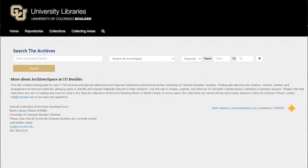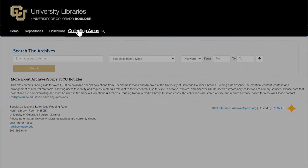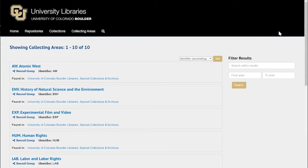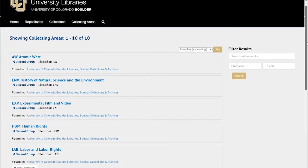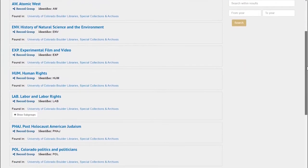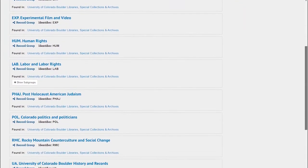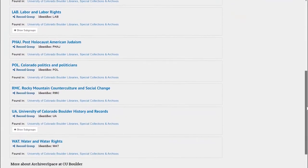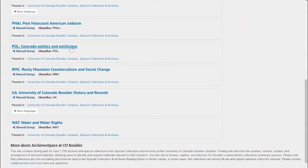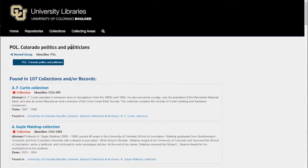One quick way to locate material relevant to your search is to click on collecting areas. This shows you a list of the major areas of research within the CU Boulder Archives collections. When you click on a collecting area like Colorado politics and politicians, you'll see a list of collections we have relevant to that topic.